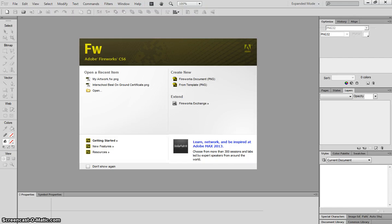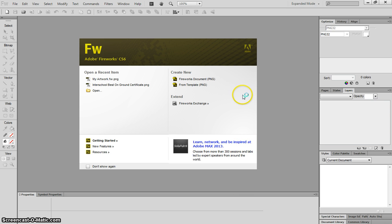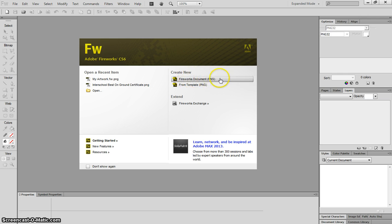In this video, I'm going to show you how to use the basics of Adobe Fireworks CS6. When you first light up the program, you will be greeted with this splash screen, and we're going to click on Create New Fireworks Document.